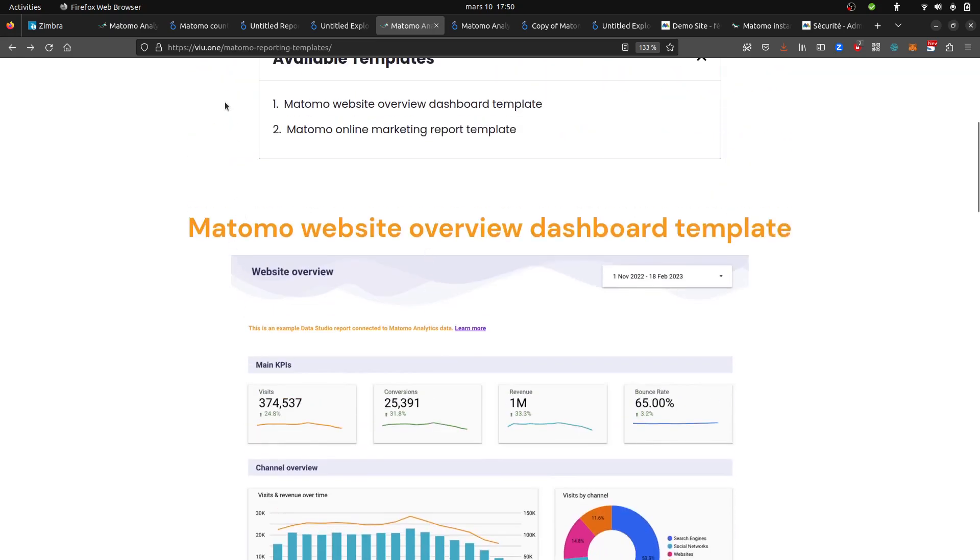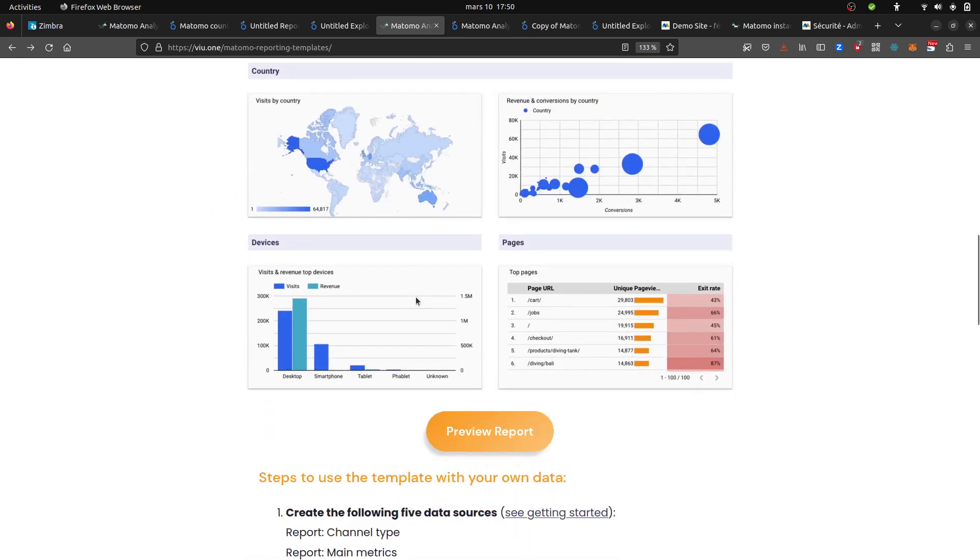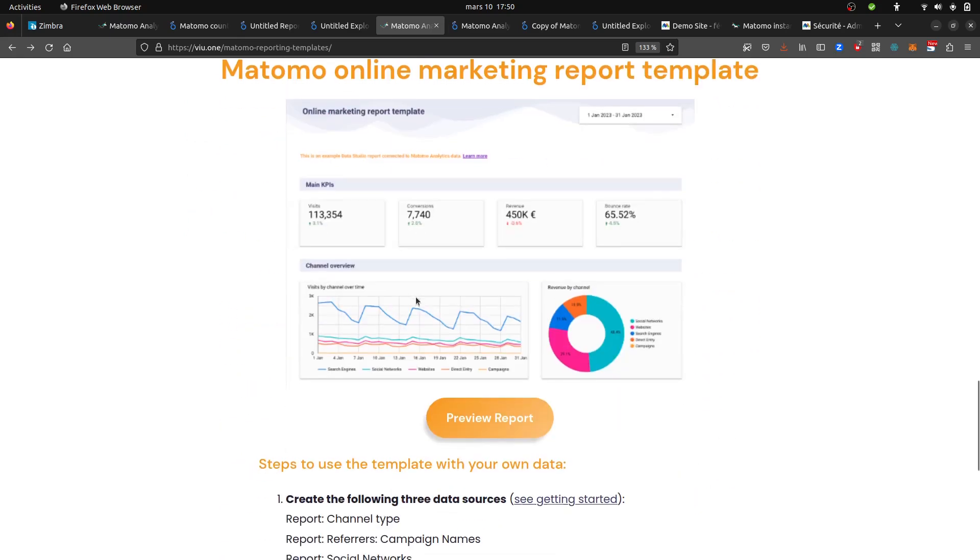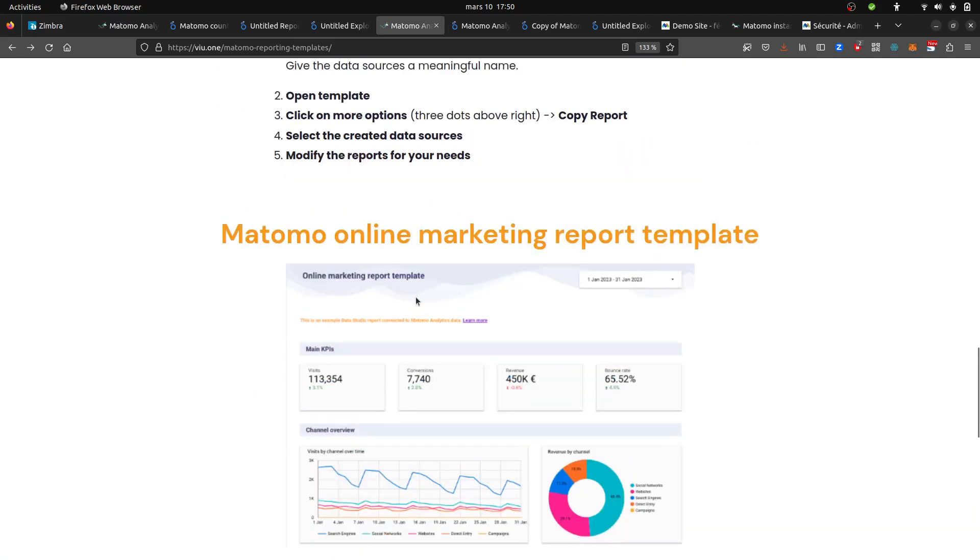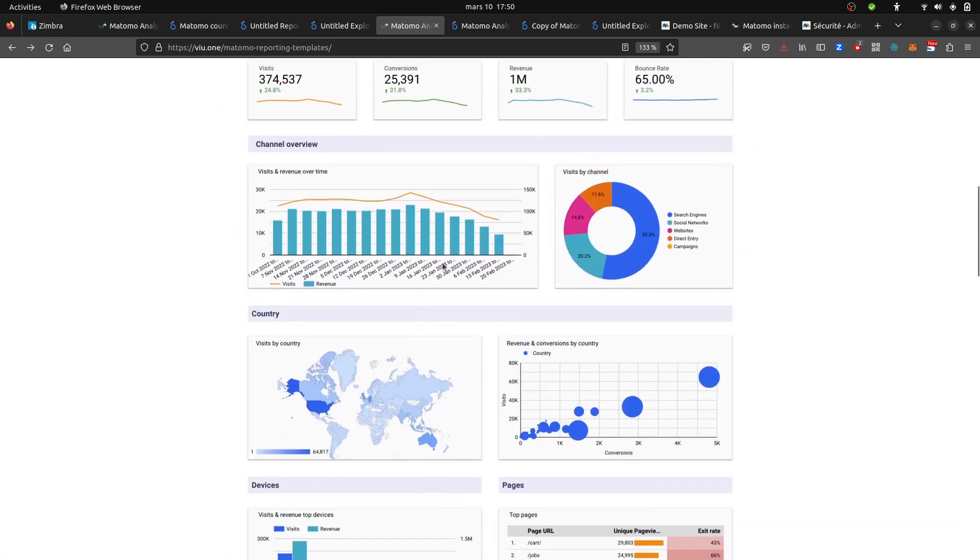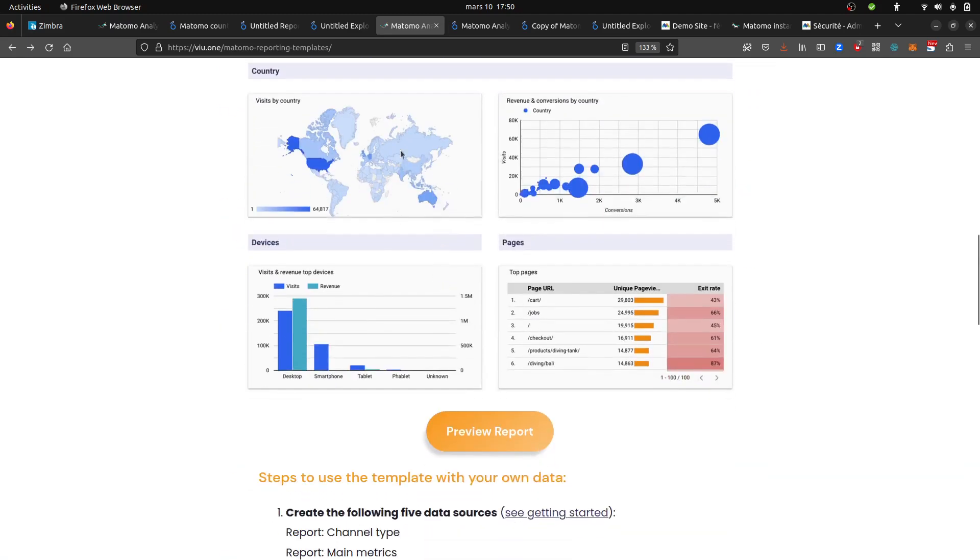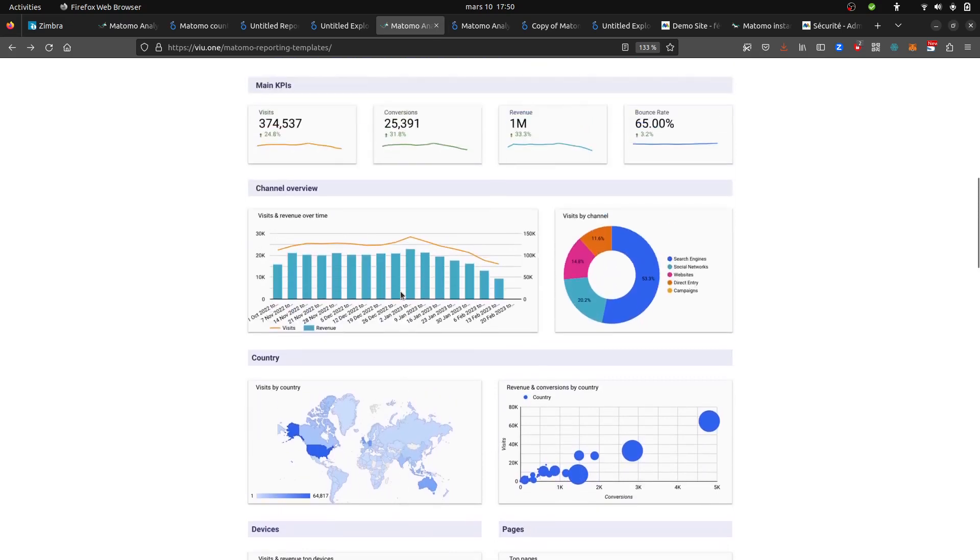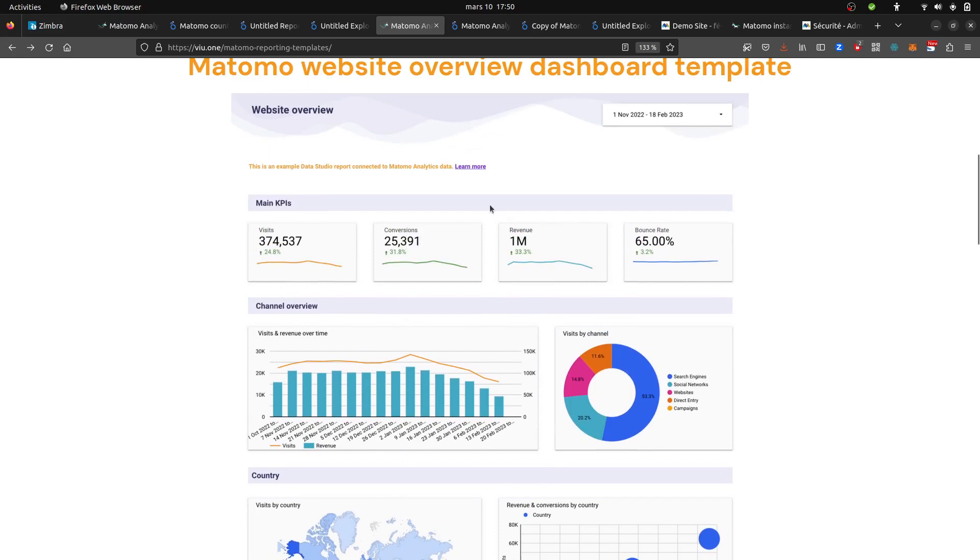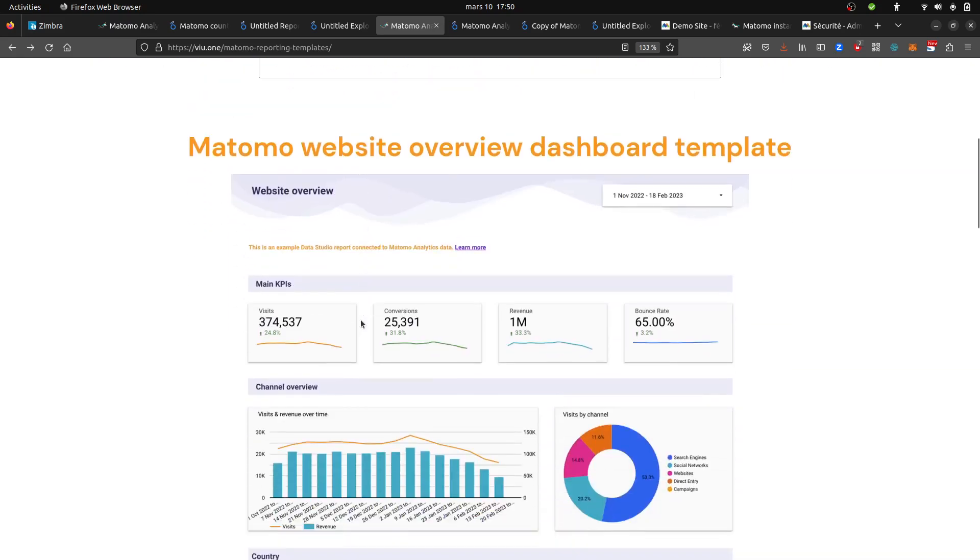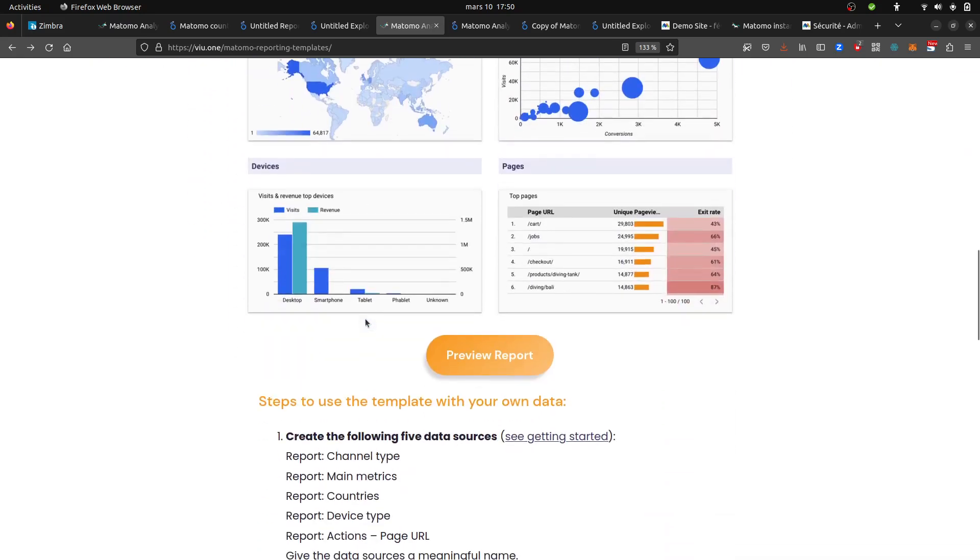So over here on this website, VU1 Matomo reporting templates, you are getting some templates that you can easily use within Google Looker. I was really interested in making this map as I didn't know it would have been possible. In fact, it's kind of straightforward, and this video is about explaining how I did it.